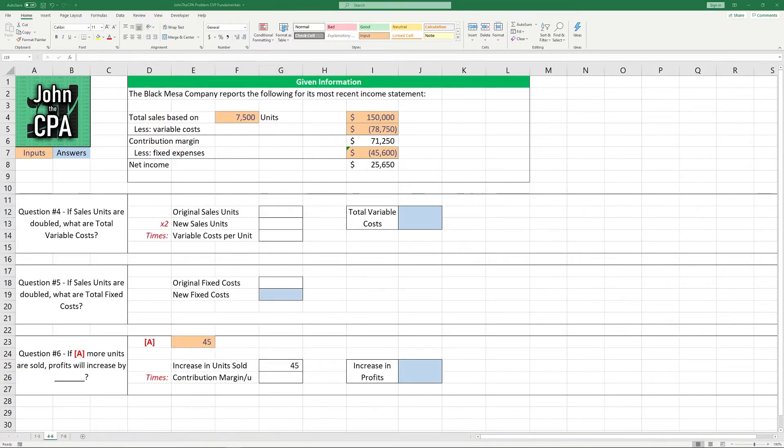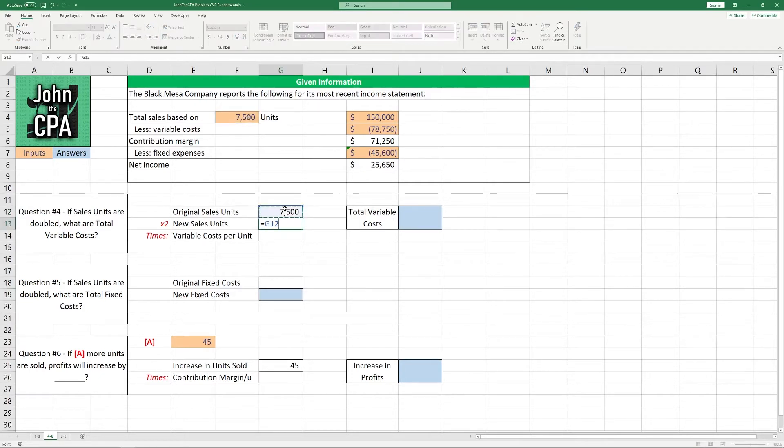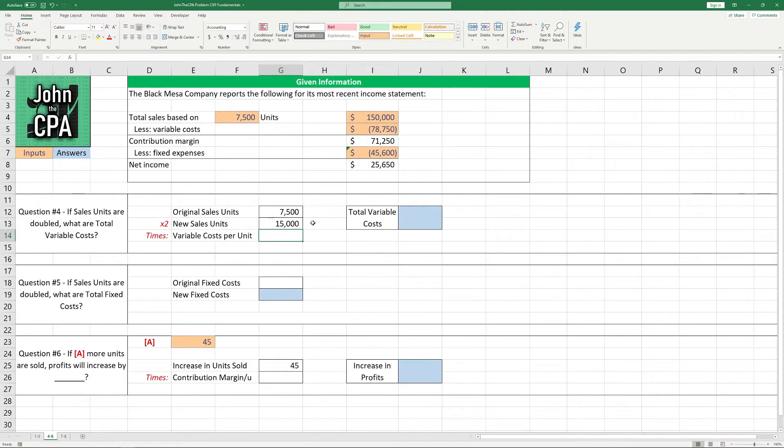All right, question number four. If sales units are doubled, what are total variable costs? Well, let's start by finding out what the new sales units would be. In this case, it's going to be the 7,500, being the original, multiplied by two, because we're doubling it.